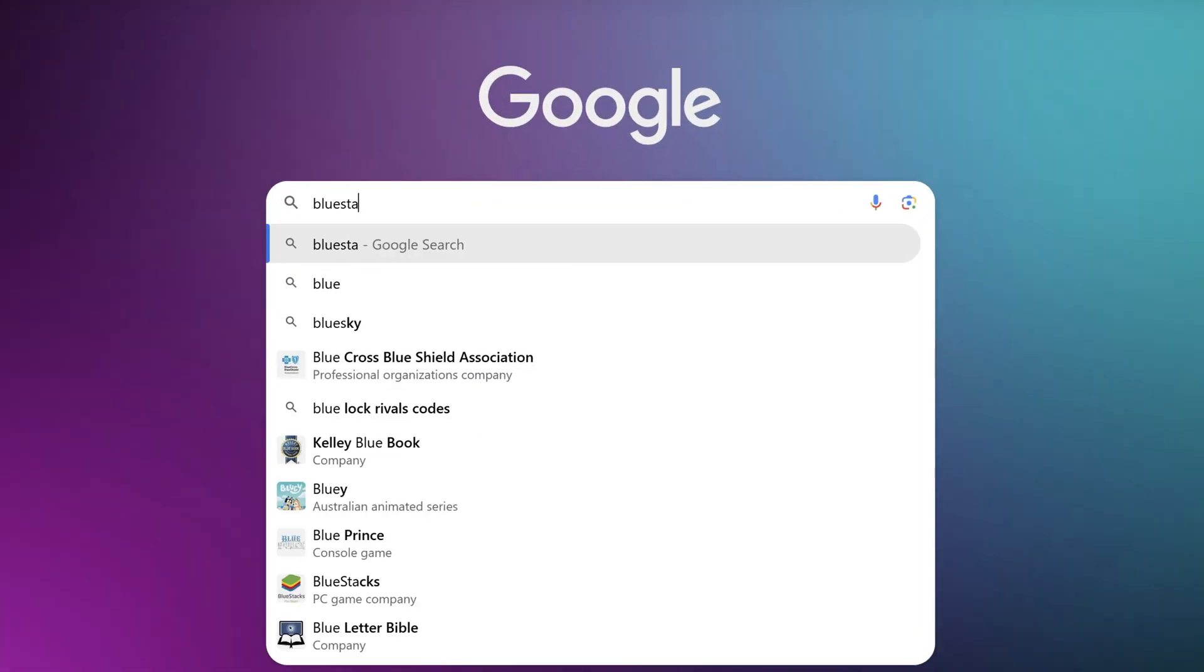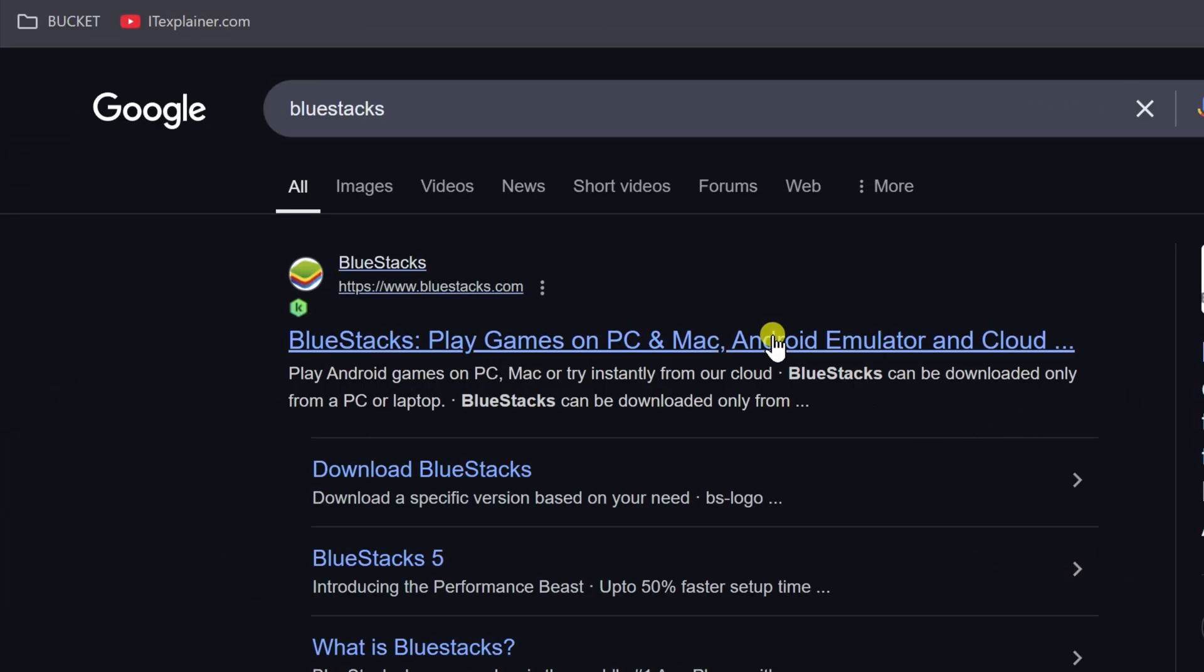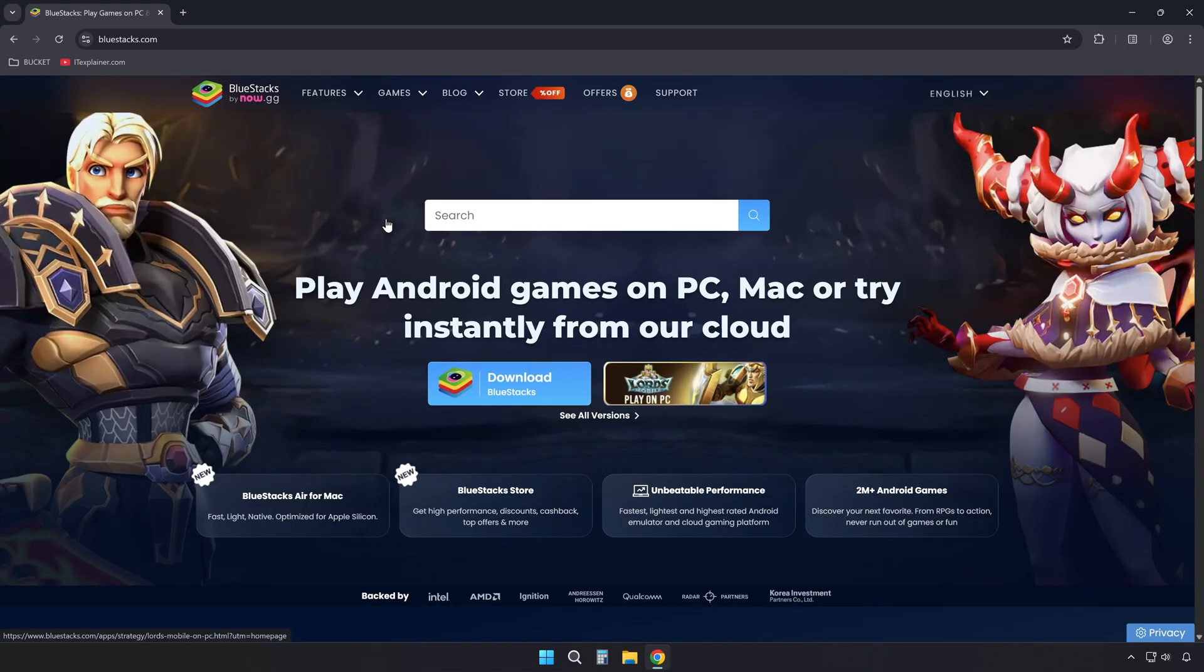Start by searching for BlueStacks in your browser and go to the first result that takes you to the official site, BlueStacks.com.